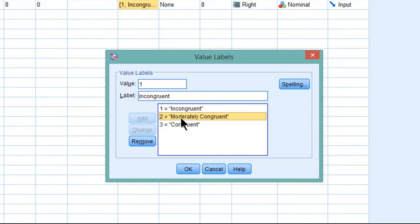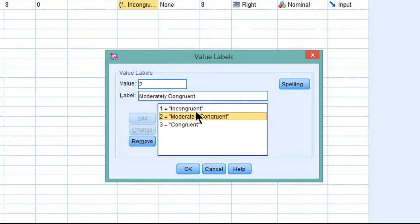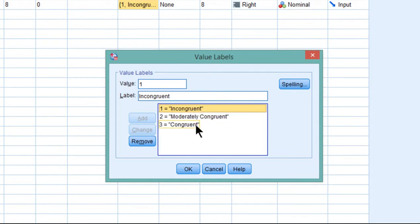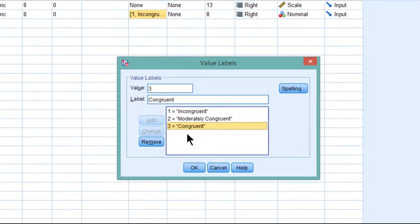The researchers generated a hypothesis that moderately congruent was actually the sweet spot. You don't want something totally different between the ad and the content of the webpage, and you don't want something very consistent between the nature of the ad, what's being sold or advertised, and the webpage.